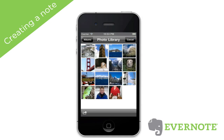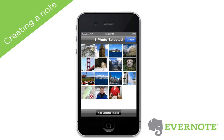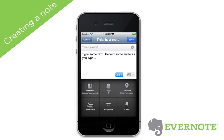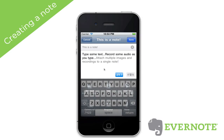You can also attach snapshots or images from your camera roll. You can attach a single image or multiple images at once. To attach multiple images, tap on the arrow icon and then select the images.